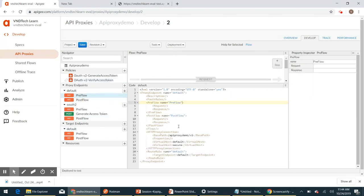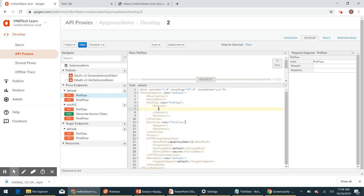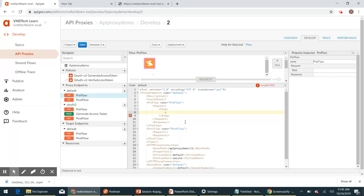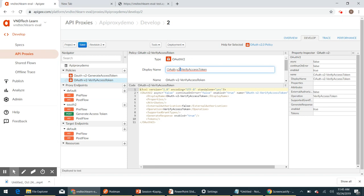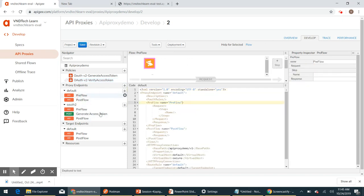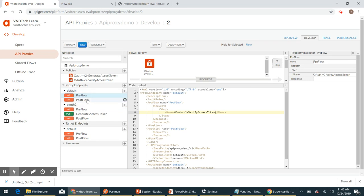Our endpoint is the default endpoint. Whenever we make a call to this endpoint, the pre-flow will get executed, so we need to check whether we have a valid access token in the pre-flow itself. To do that, I'm going to attach the Verify Access Token policy in the pre-flow section. Under the request tab, add a step tag, and inside the step tag add our policy — the policy name is 'OAuth v2 Verify Access Token'. Now we have attached the OAuth v2 Verify Access Token policy in the pre-flow of the default proxy endpoint.